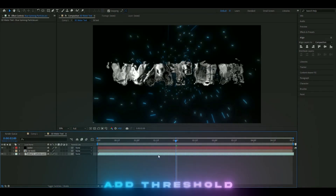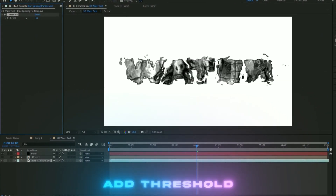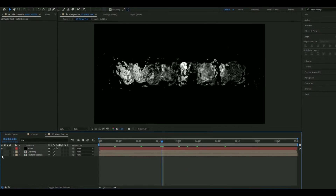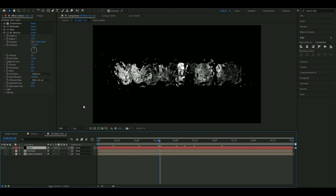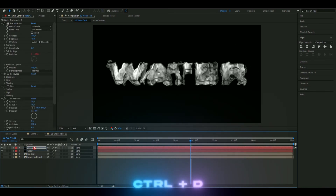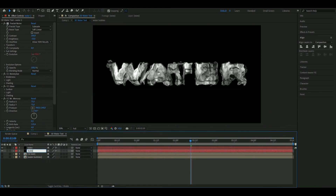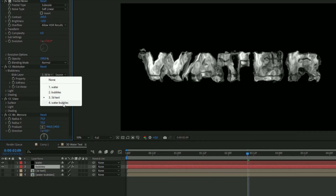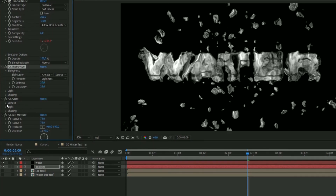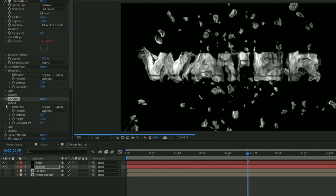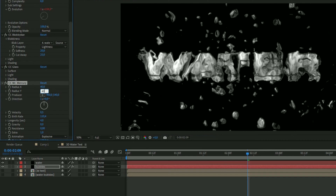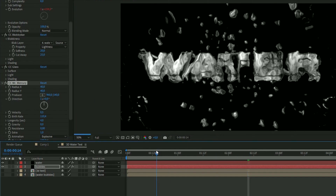Add Threshold and set the level to a fairly large value. Pre-compose this and make it invisible. Duplicate the water text layer with Ctrl+D, drag it below, and rename it 'bubbles'. The only thing to change is the layer — set it to water bubbles in Blobbiness, and in CC Glass under Surface choose water bubbles as well. On CC Mr. Mercury, change Radius X and Radius Y to 40.